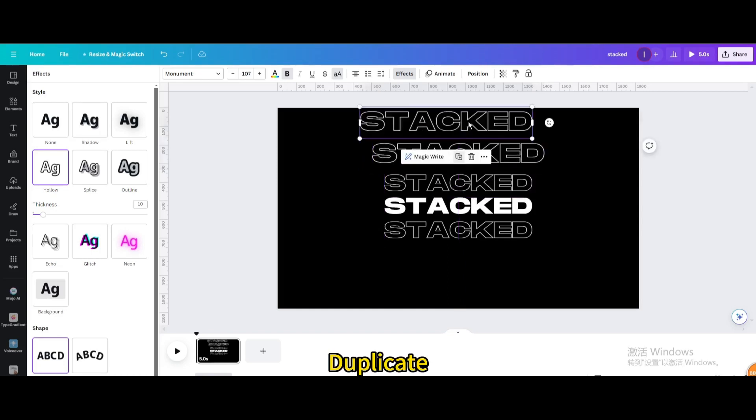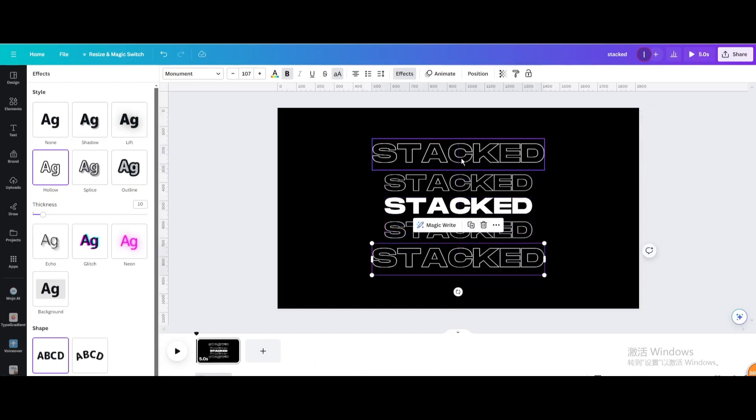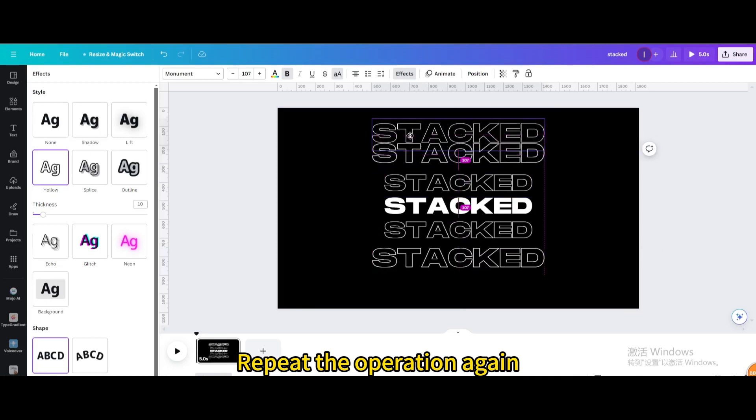Duplicate. Move below. Repeat the operation again.